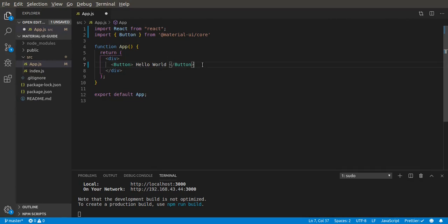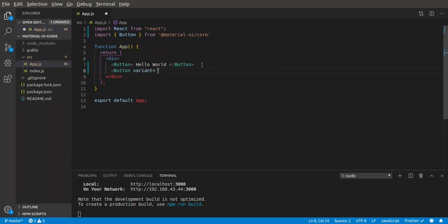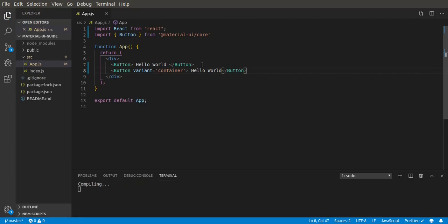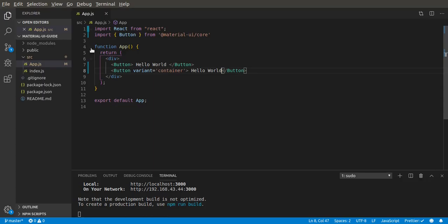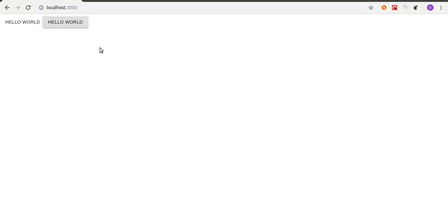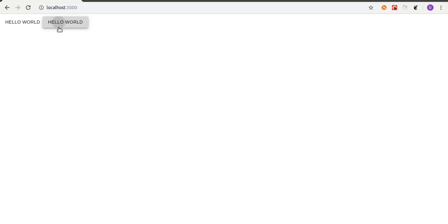Let's create a button here and give it a variant of contained. Then let's put hello world. Now if we go back, okay, now this is meant to be contained. Now we have a contained button. The difference between the text button and contained button is the contained button is meant to be a primary action, like for sign up and all those kinds of stuff. It comes with some default stylings.